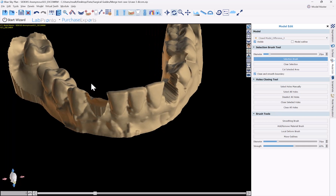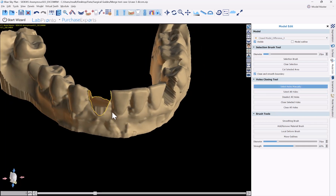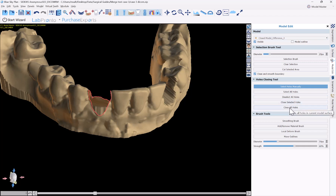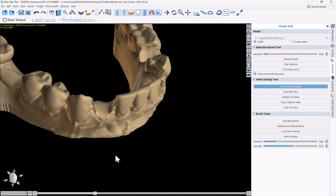After extraction we have a big hole. We can click select holes manually and left-click on the hole to select it. Since we only have one hole, we could also click select all holes. Then click close selected holes or close all holes. Let's click close selected holes — and now we've closed that hole.